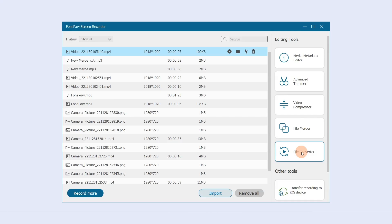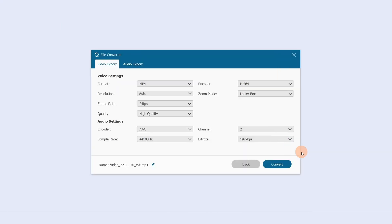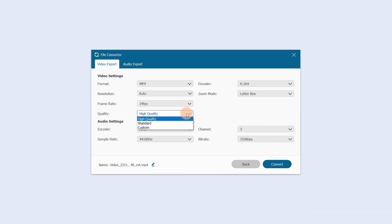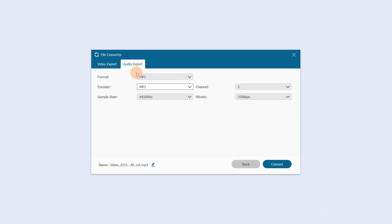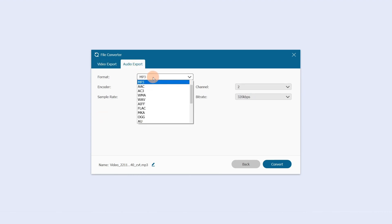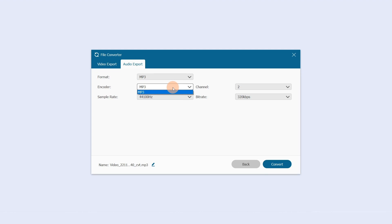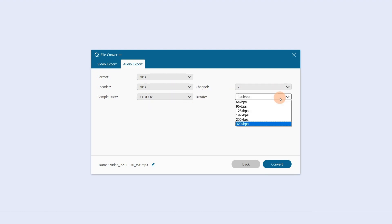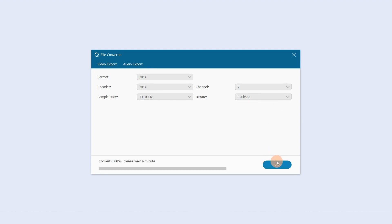Click File Converter. In the Video Export section, change the video format, resolution, quality, and other settings. In the Audio Export section, change the audio format, encoding mode, sample rate, channel, and bit rate. Click Convert when finished.